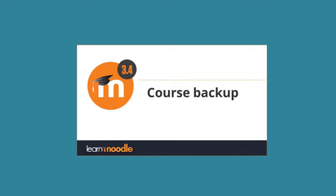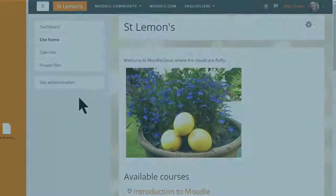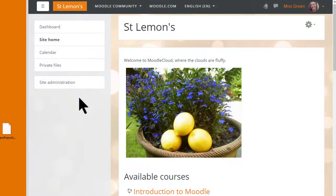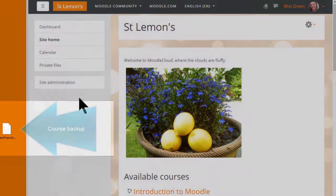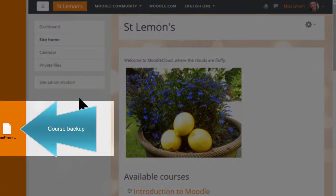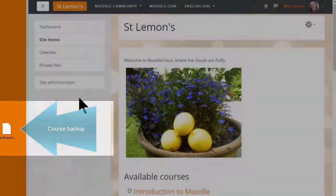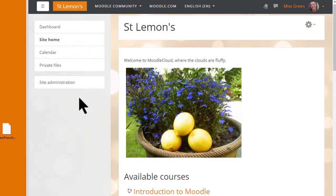First, make sure you saved or backed up your practice course using the video on course backup to help you, and make sure you have it in a safe place on your computer. Our teacher Sam has her practice course on her desktop and she's logged into her Moodle Cloud site where she's an administrator.